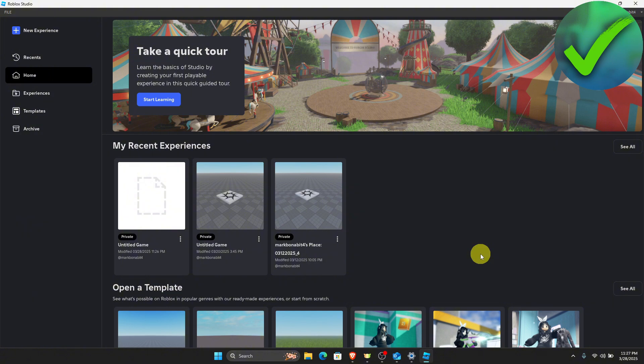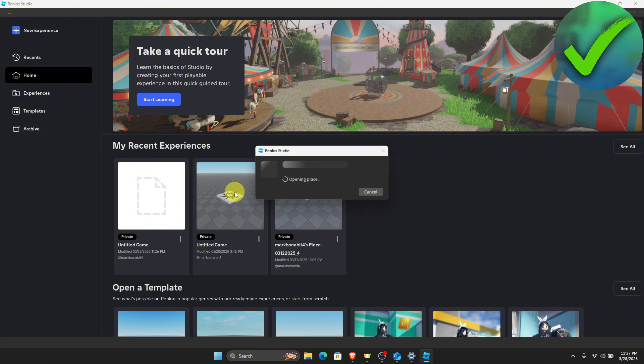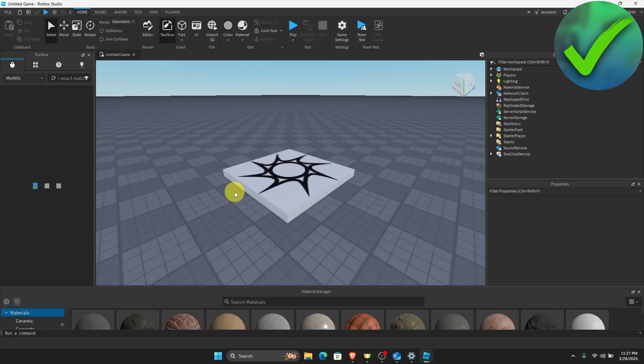The first thing that we need to do is to open our Roblox Studio right here and then open the game wherein we want to add the custom nametag. Let's say for example that we want to add it right here in this game. So let's click that and then let's wait for it to open.